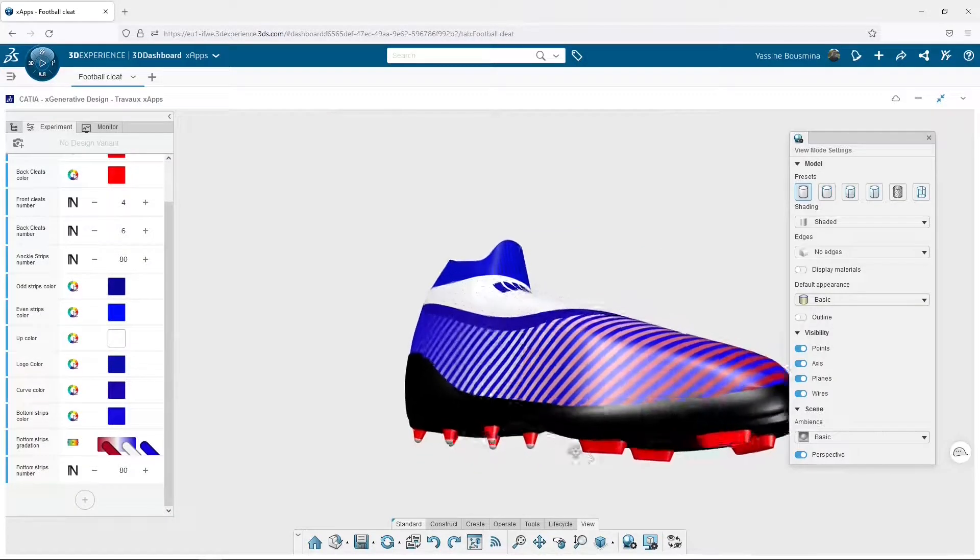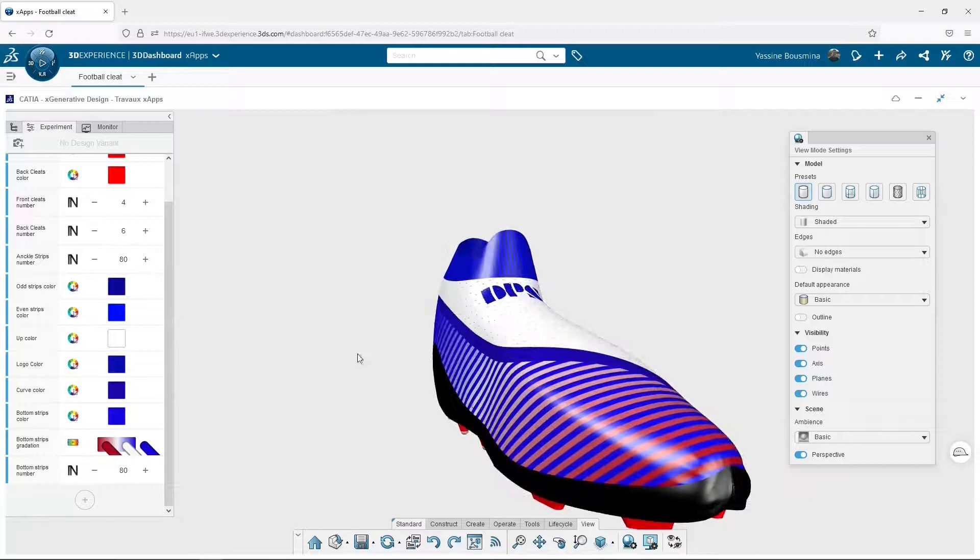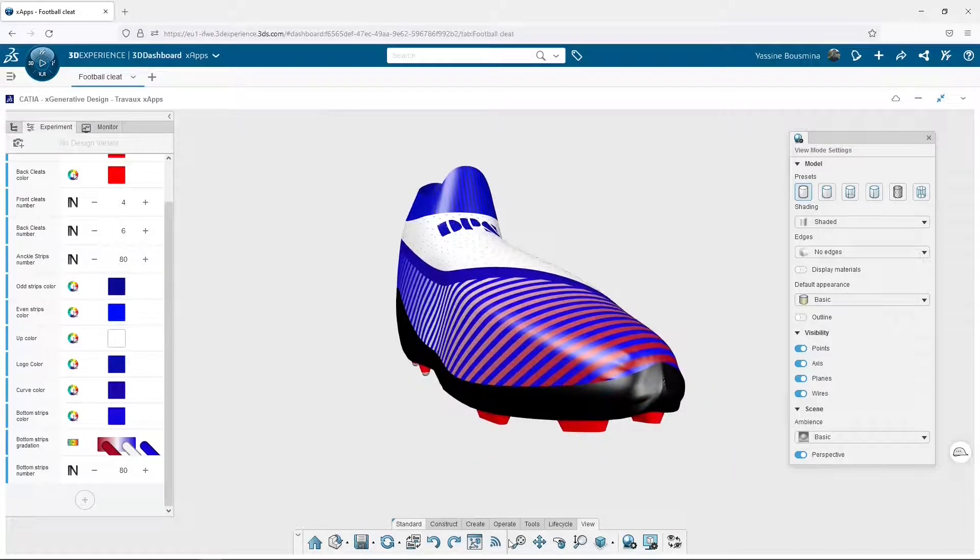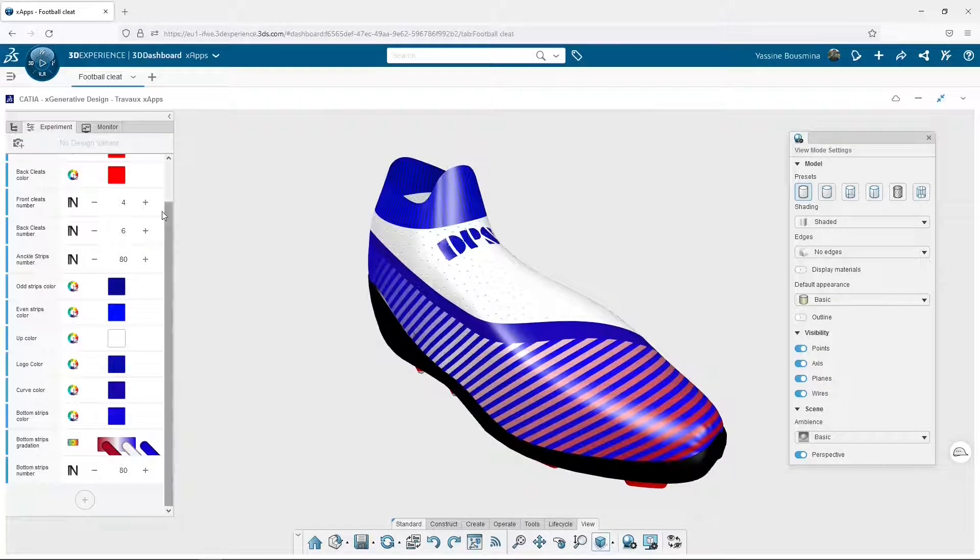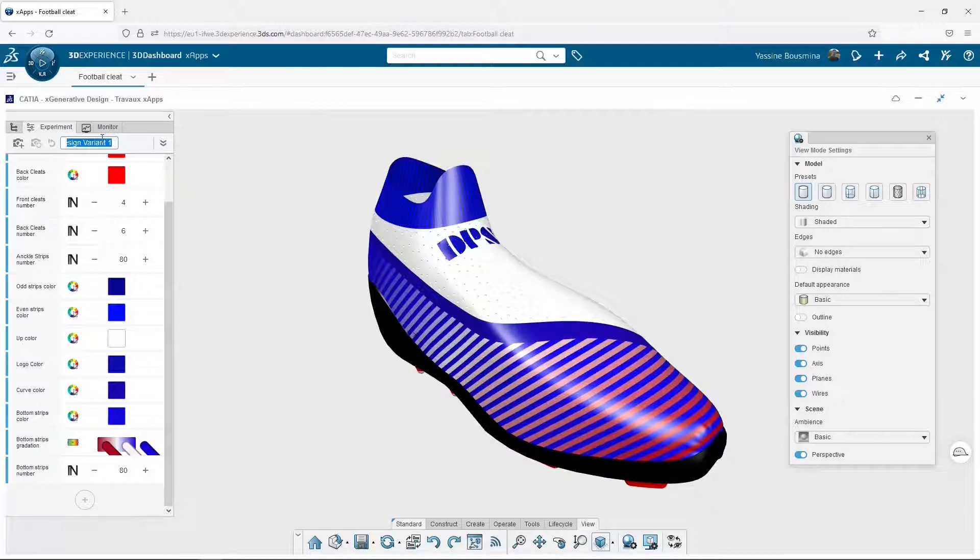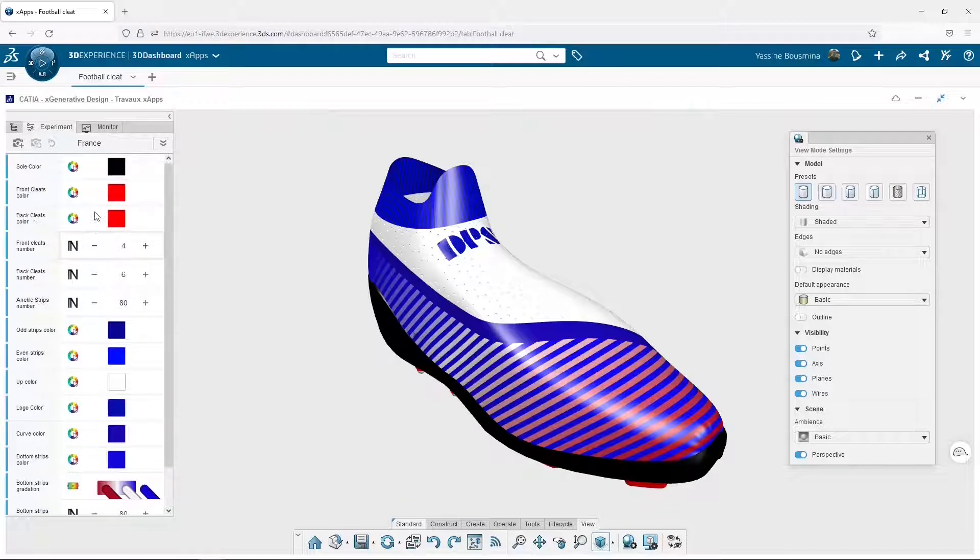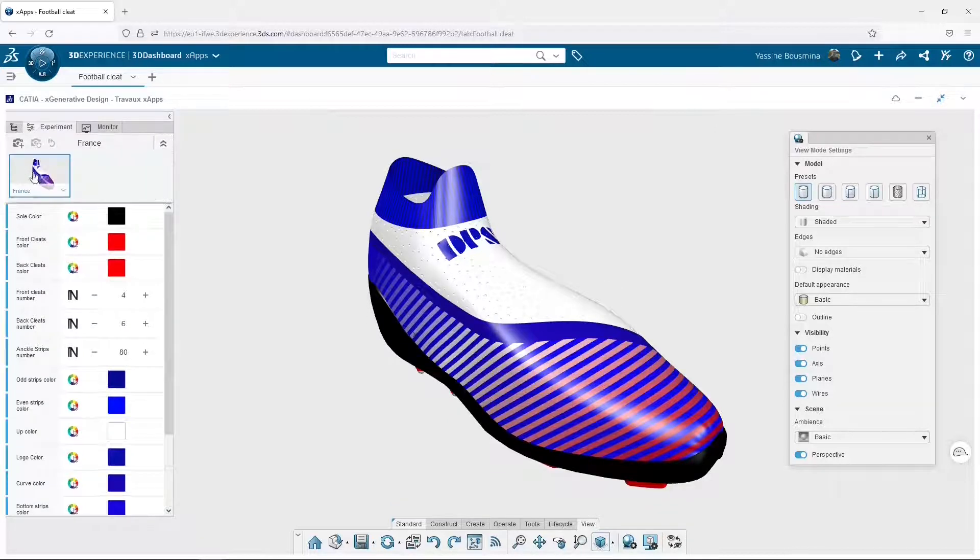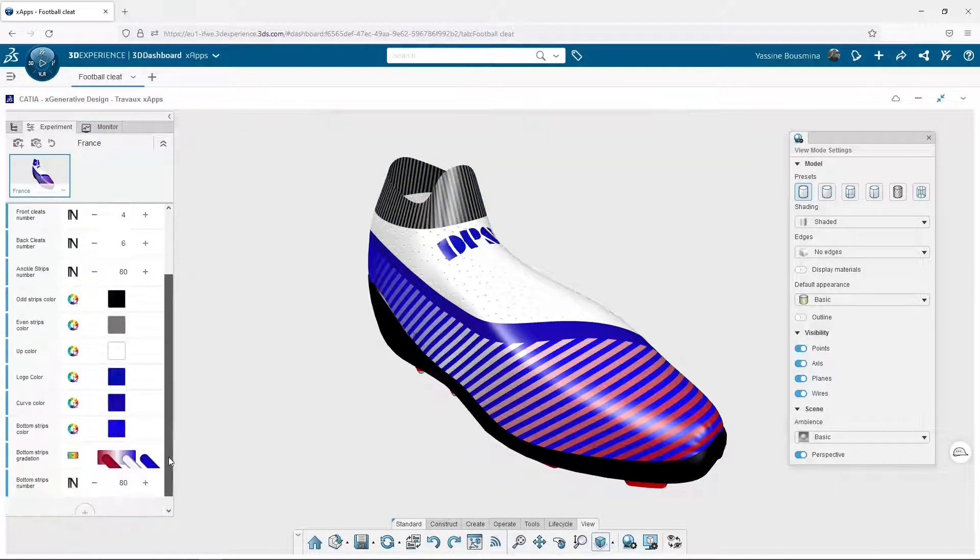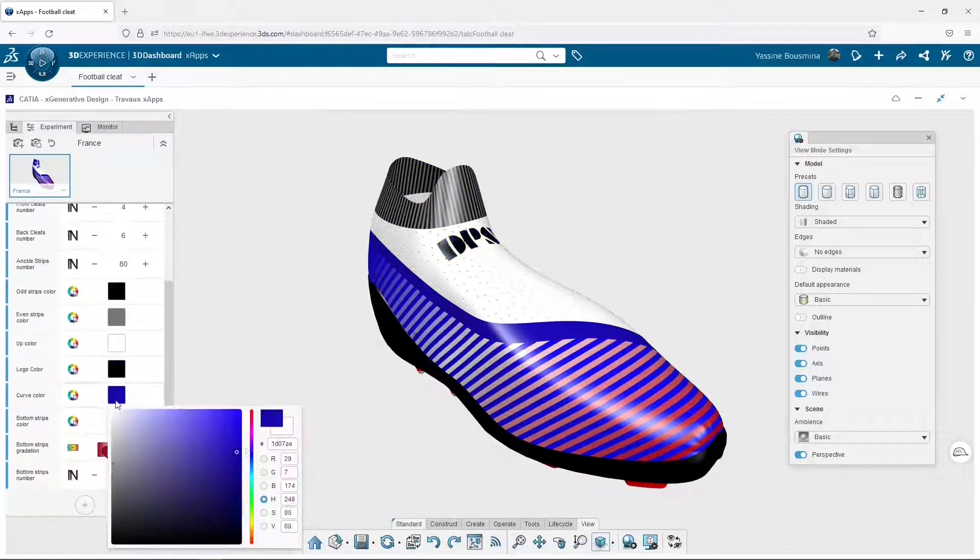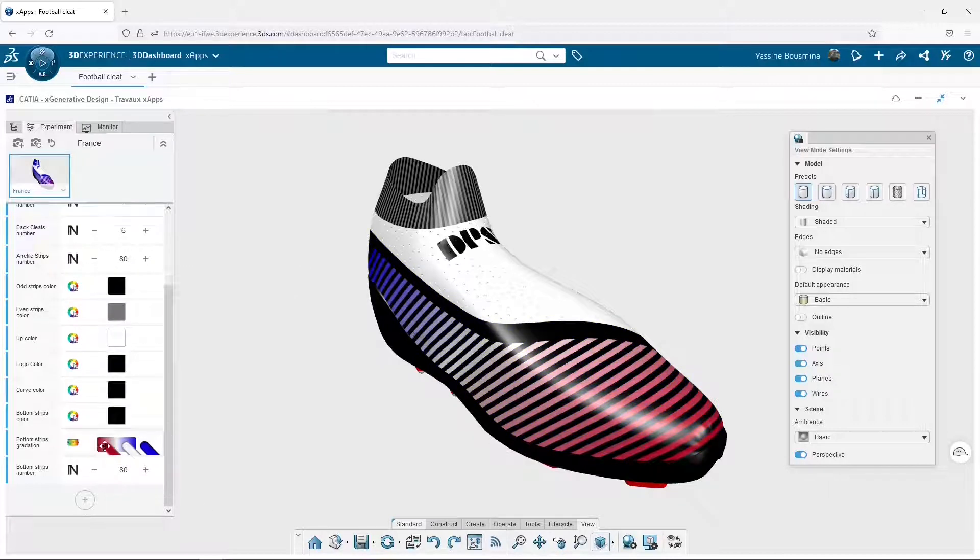Now let's say I'm satisfied with this combination of colors and features. I can define it as a design variant by clicking here on the photo camera, and I name it France. And it appears here. That way I'm sure I don't lose this design variant, and I can create others and save them successively.